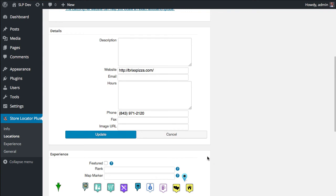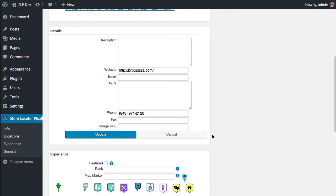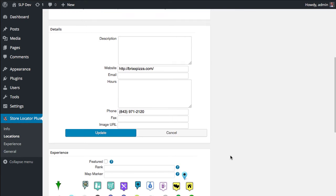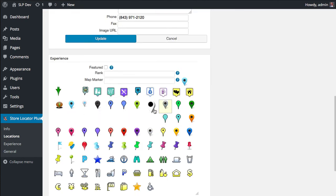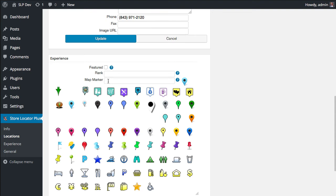So there were some changes to Store Locator Plus, the base plugin. You will need version 4.4.12 to run the latest version of the Experience add-on pack. And in that version of the base plugin, there were some changes made to support an icon extended data type. Extended data types are much more efficient at being processed when handling extra location data.